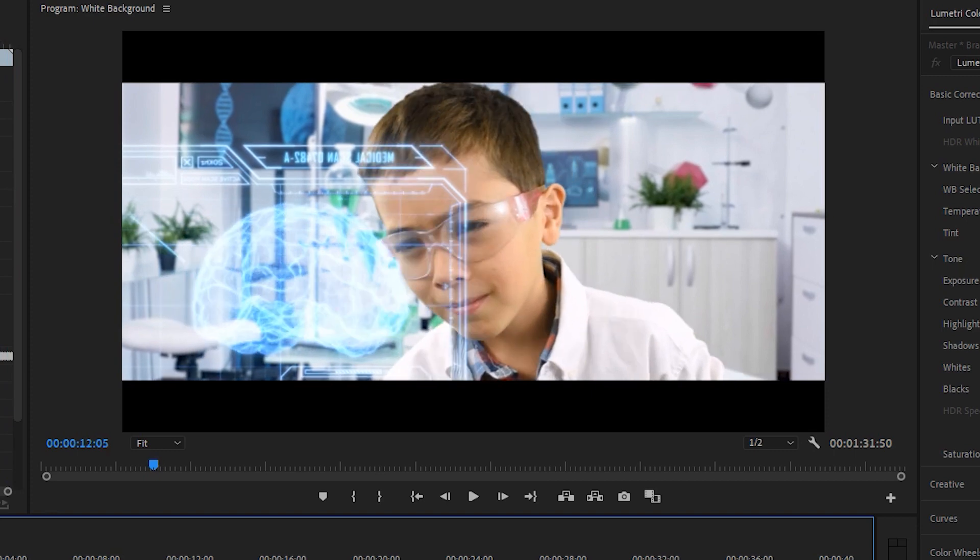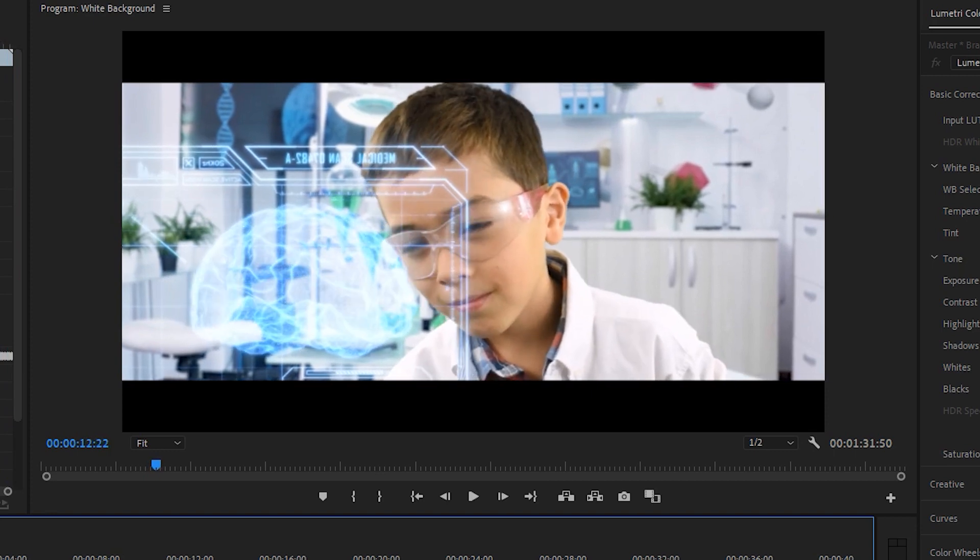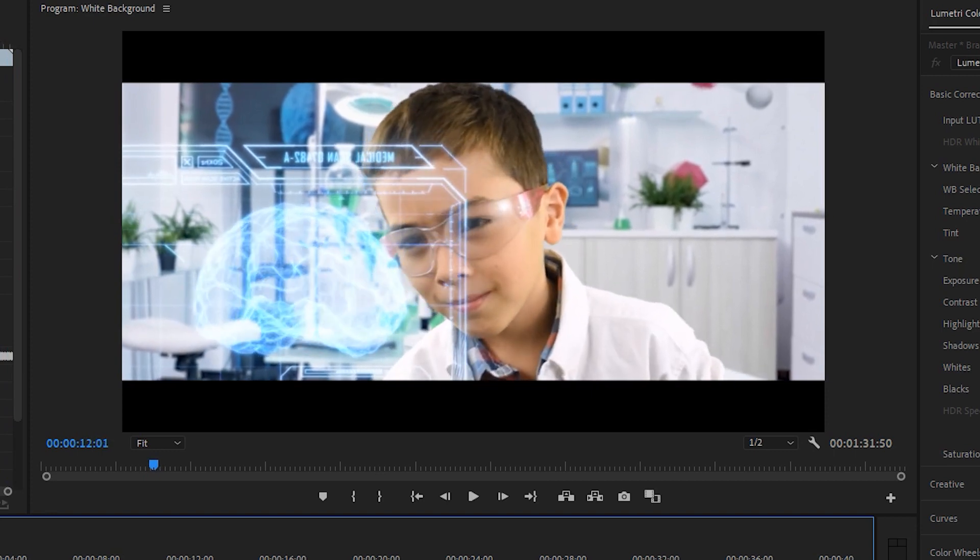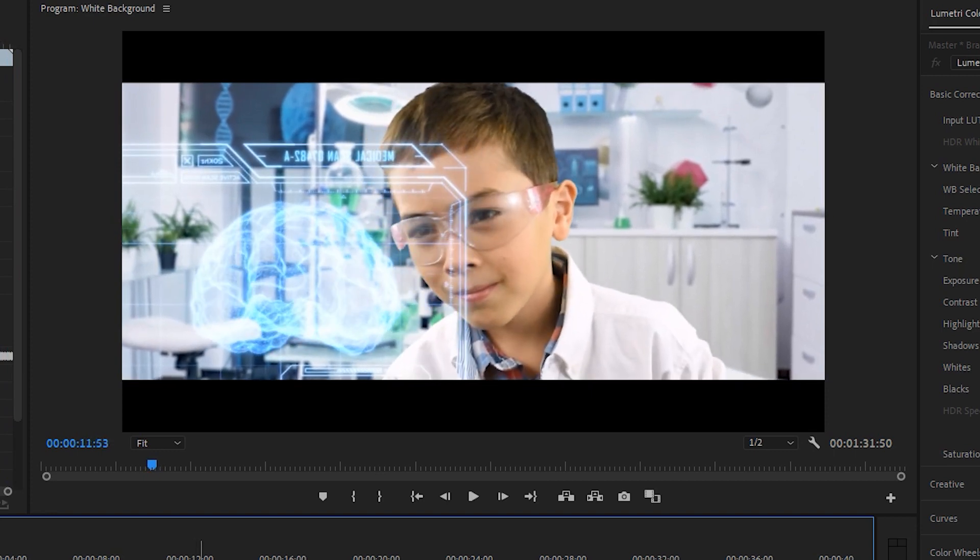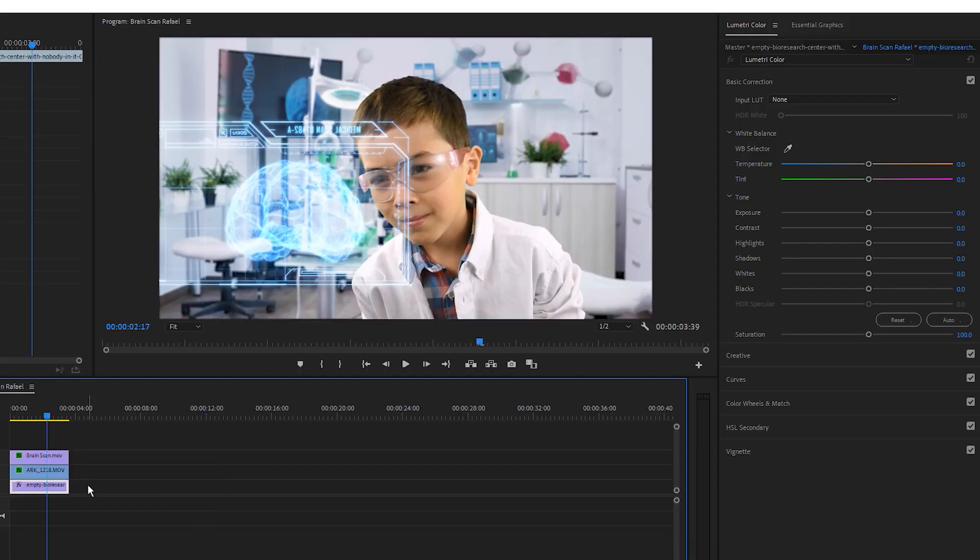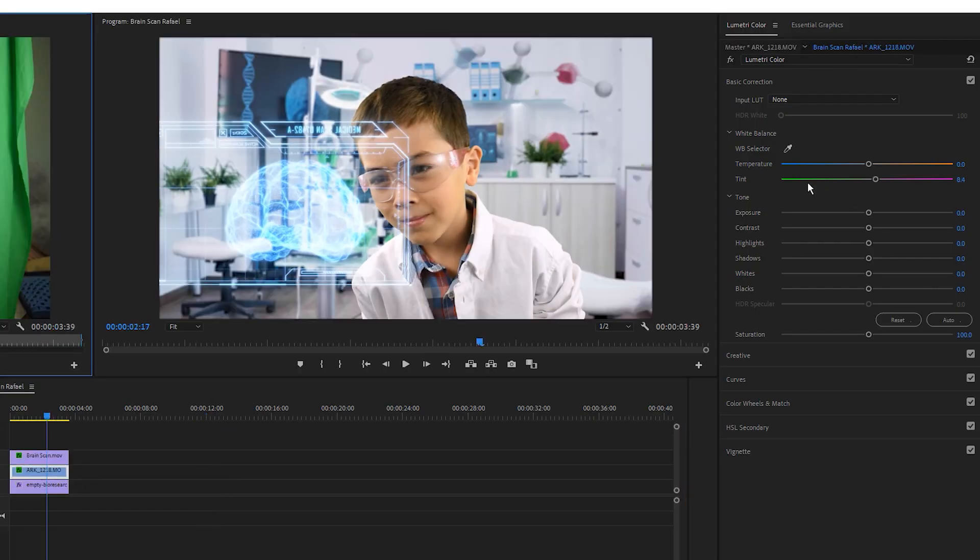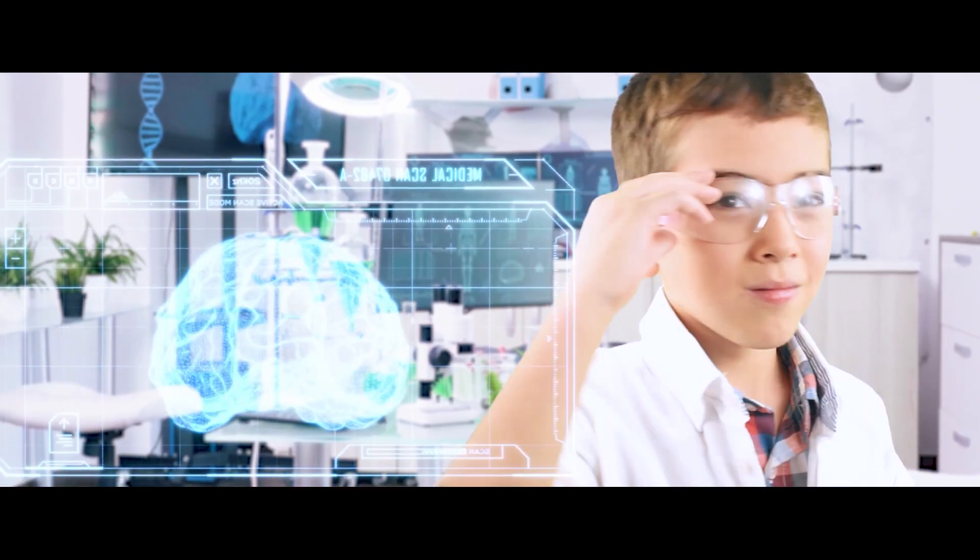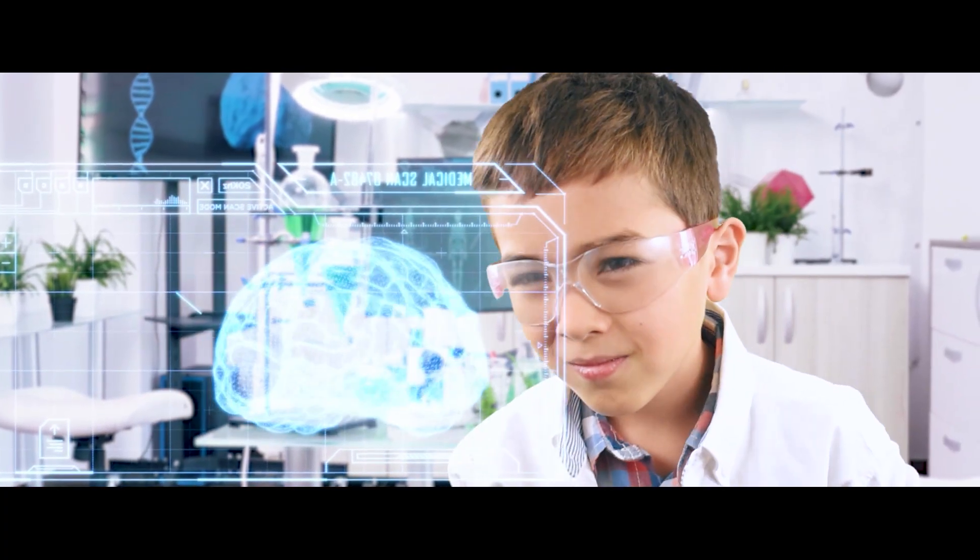I mean, obviously, this shot doesn't look 100% real, but it also doesn't look half bad, and if I want, I can just click on the nested clip and make some more adjustments. In this case, I just want to raise the exposure on Raphael so that he matches the bright lighting of the background a little better, but yeah, in any case, there you go.